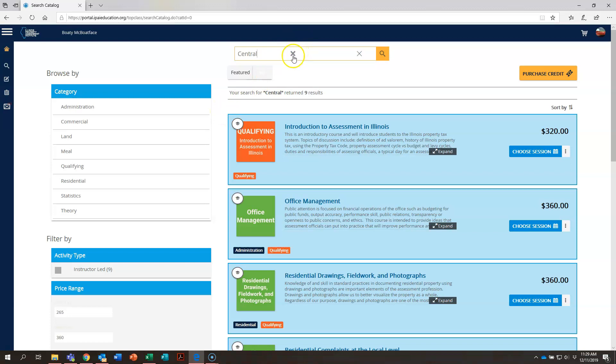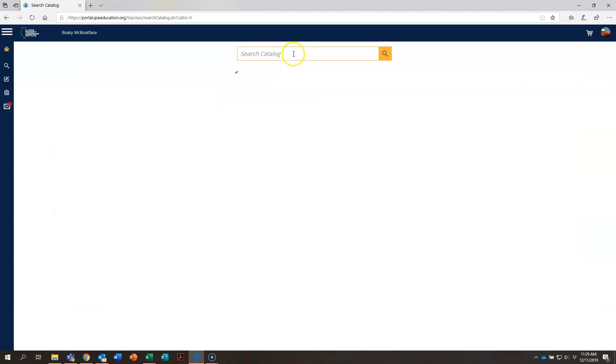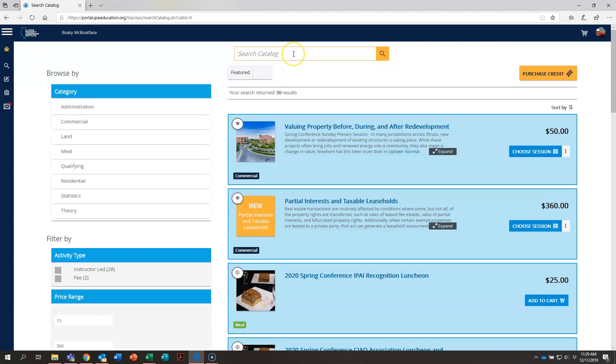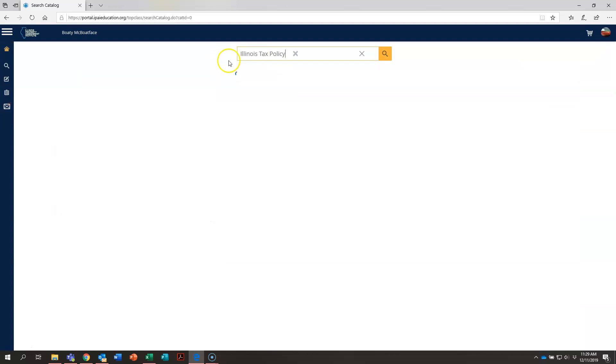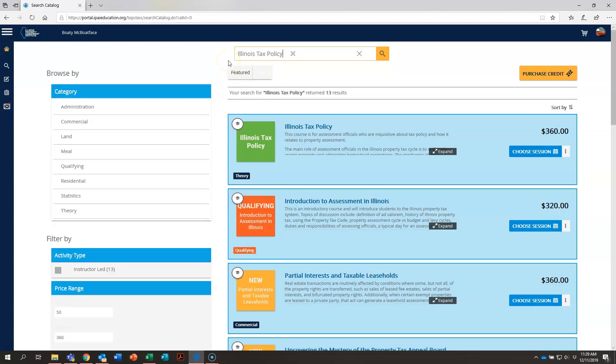Let's do one more. The third way to use the search option is to type in a course name, say Illinois tax policy. This will now show you at the very top the first thing that pops up is that course, Illinois tax policy.